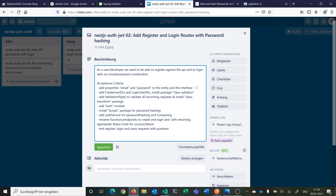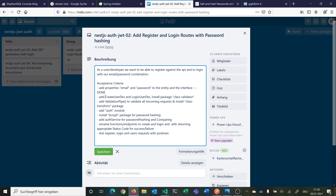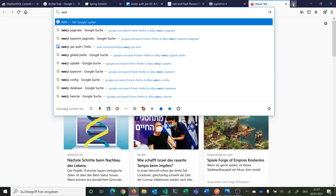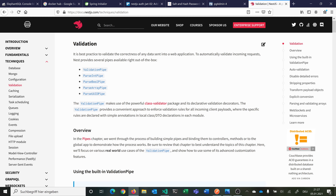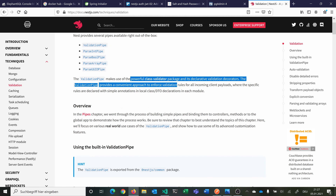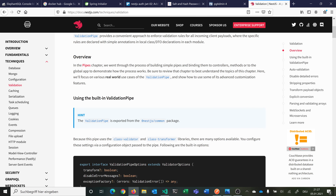We can mark that as done. Now we want to create DTOs for creating a user and for login, and we want to install the class-validator package. We can read through the NestJS documentation for validation. It says it is best practice to validate the correctness of any data sent into a web application. To automatically validate incoming requests, NestJS provides several pipes available right out of the box, and so we are using the class-validator package — we have to install this first.